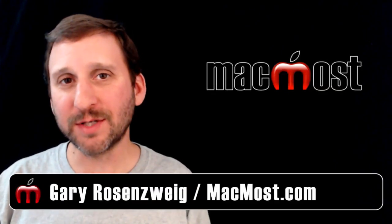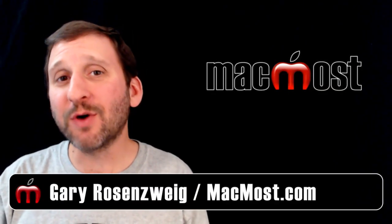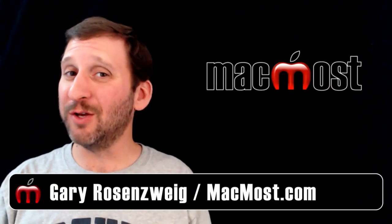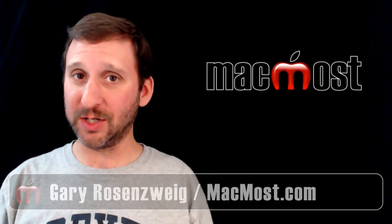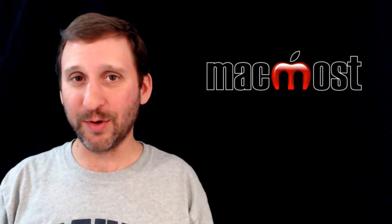Hi, this is Gary with MacMost Now. On today's episode I'm going to show you how to use the lookup function in Numbers.